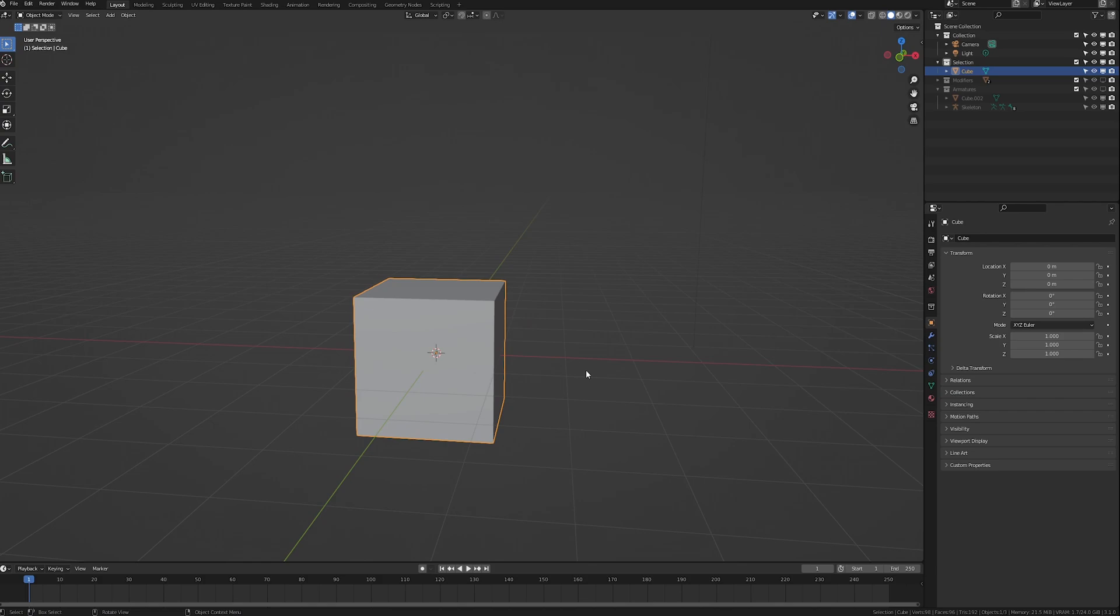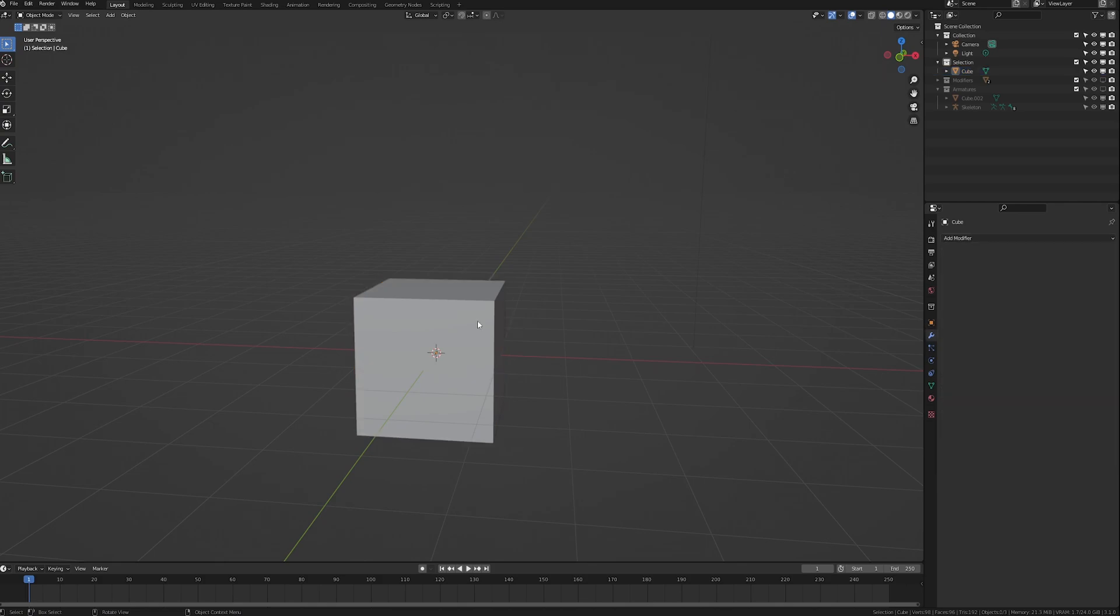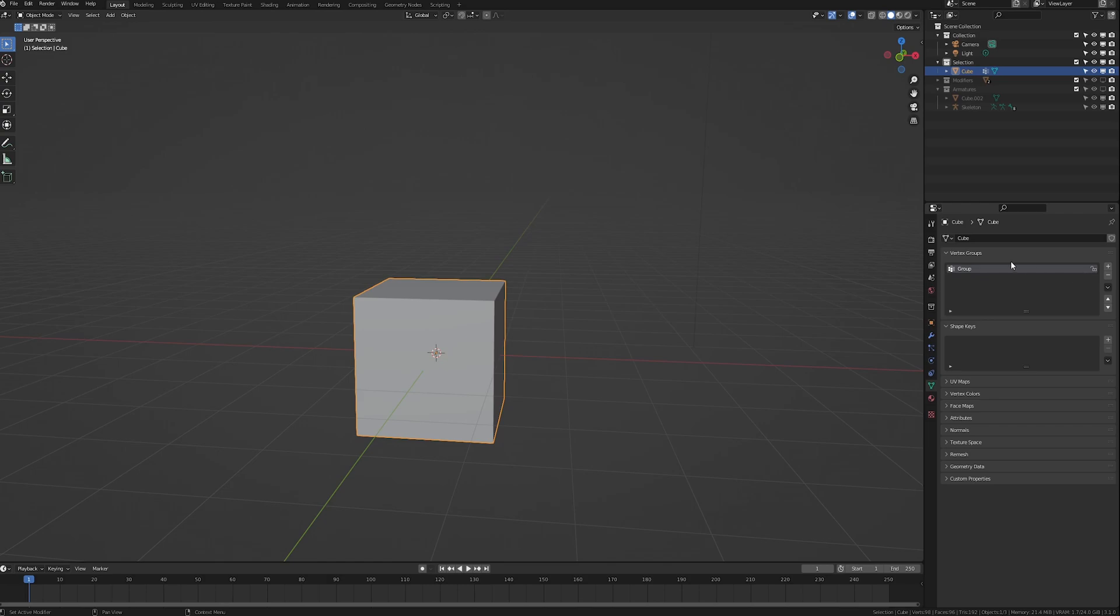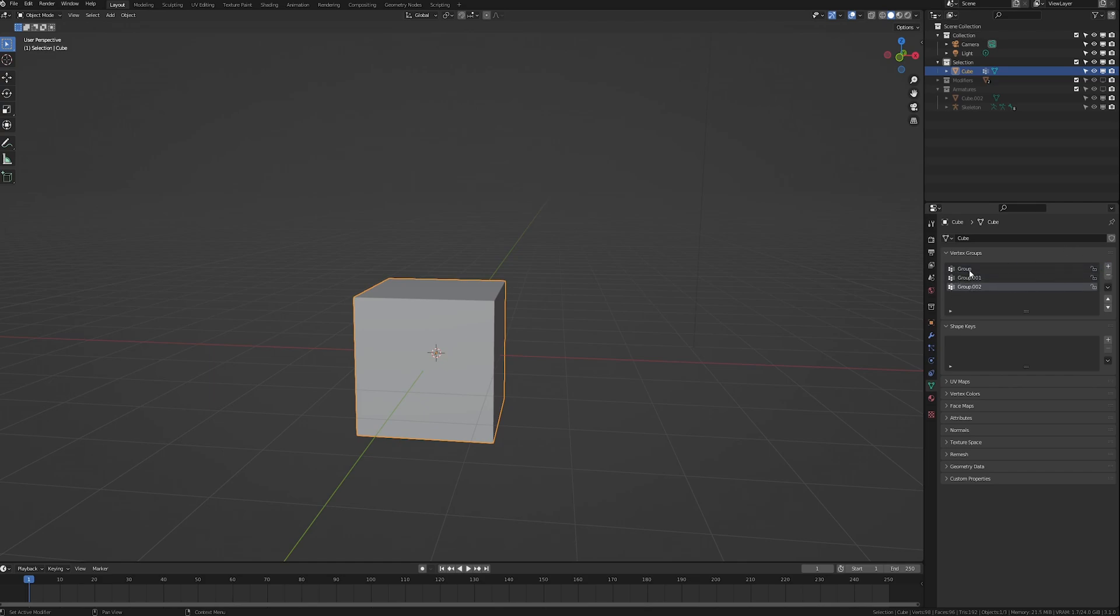First thing we're going to talk about is using vertex groups as a selection tool. To create a vertex group you simply select a mesh and then click on this little green triangle icon under the properties section. Go over to where it says vertex groups and click the plus icon. By default it's going to name it group, but I'm going to make a few extra in order to explain something in a minute. Let's name them group A, group B, and group C.